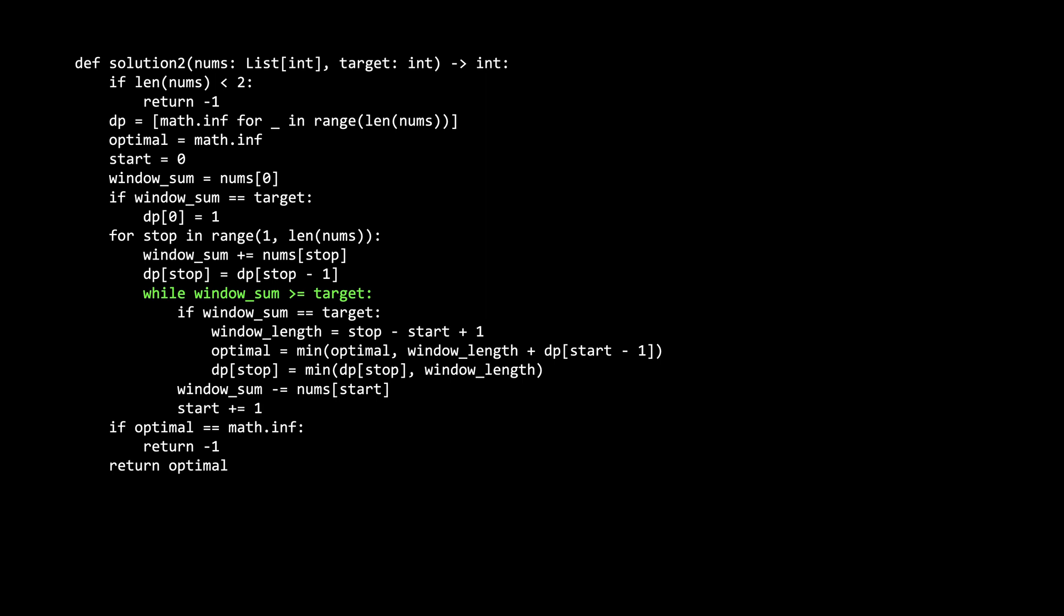But while the window sum is larger than or equal to the target, we will shrink the left end of the window. We can do this by moving the left end of the window to the right by one and subtracting the left ends value from the window sum. Of course, we need to handle the case where the window sum is equal to the target. Window length is a local variable which represents the length of the window, which is stop minus start plus one.